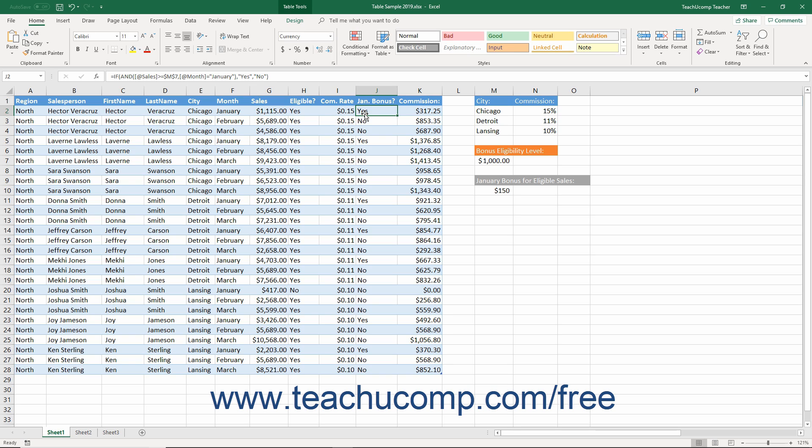The AND function returns a true value if the evaluated cell passes all the logical tests listed after the AND function. The OR function returns a true value if the evaluated cell passes any of the logical tests that follow the OR function. Note that you can evaluate up to 255 different logical tests after the AND and OR statements.